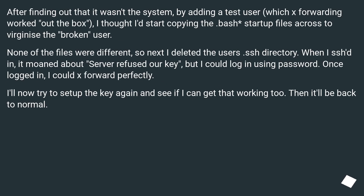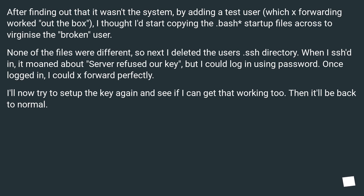After finding out that it wasn't the system — by adding a test user for which X forwarding worked out of the box — I started copying the bash startup files across to virginize the broken user. None of the files were different, so next I deleted the user's .ssh directory. When I SSH'd in, it complained about the server refusing our key, but I could log in using password. Once logged in, I could X forward perfectly. I'll now try to set up the key again to get that working too — then it'll be back to normal.